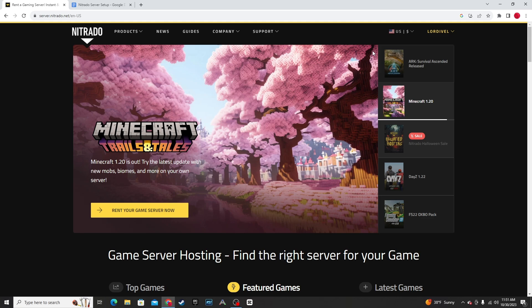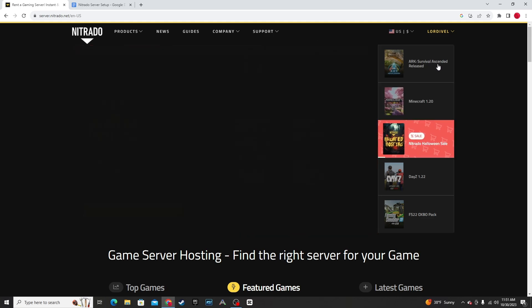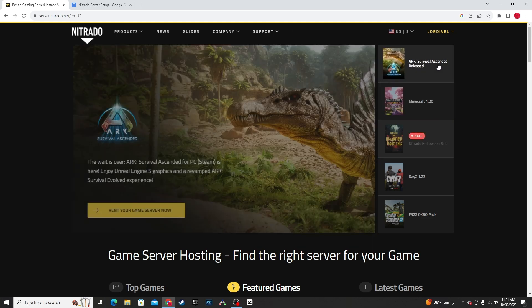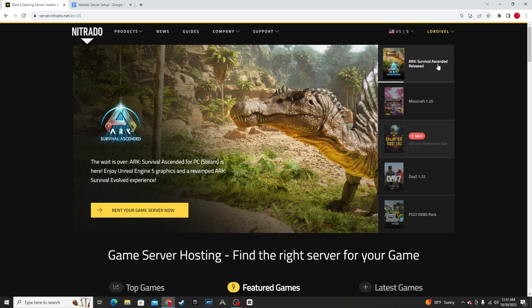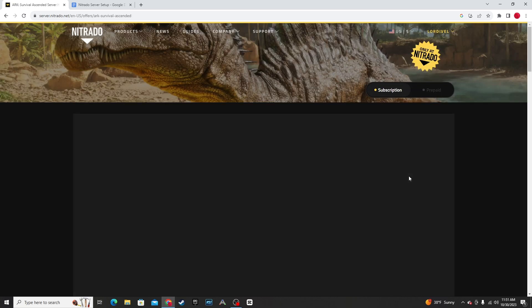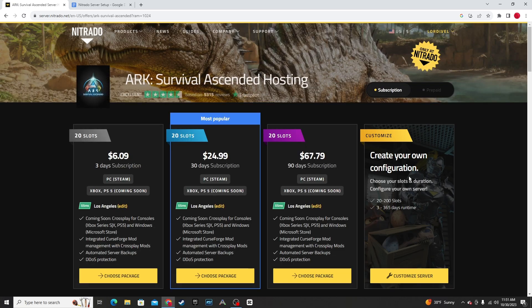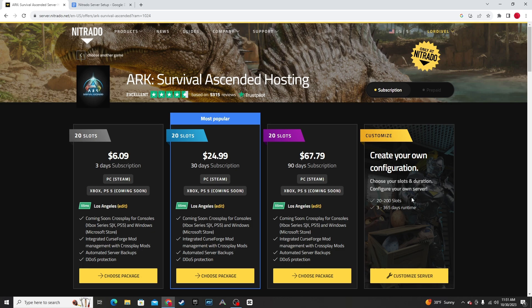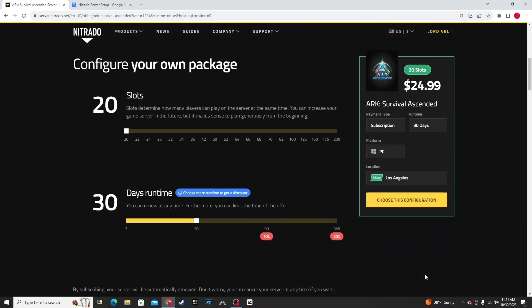First off on the Nitrado homepage, you can go to ARK Survival Ascended here and configure server. You can choose how many slots and time you'd like.